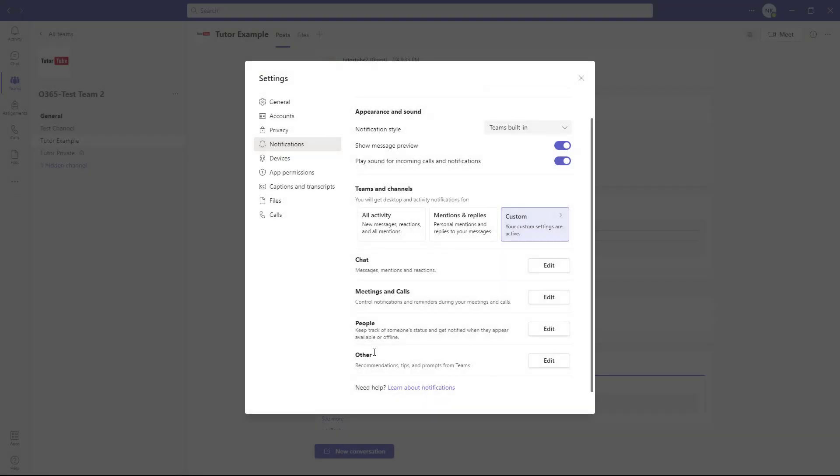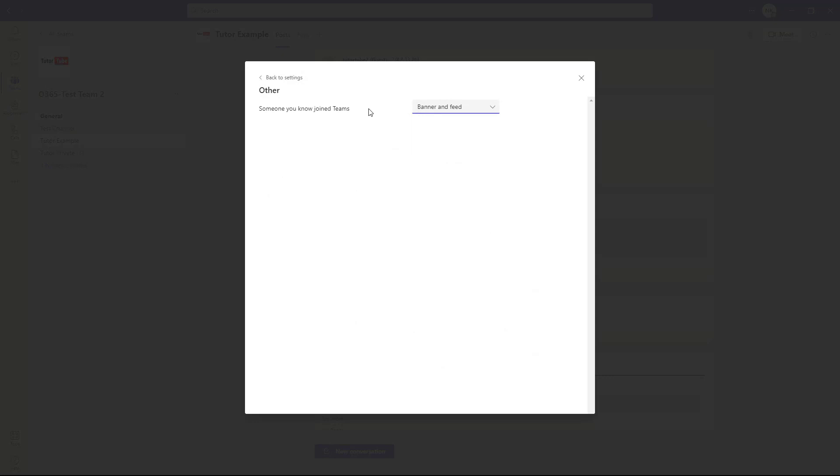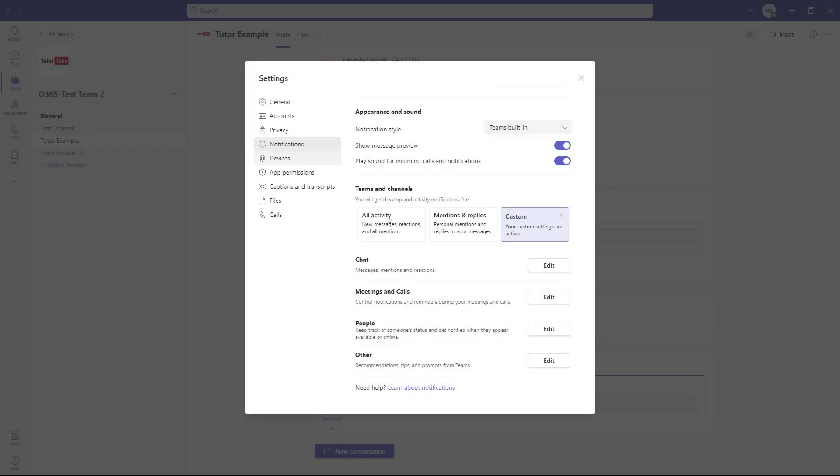And there's other notification options here. If someone joins the team, you can get notifications only in feed or get banner and feed notifications.